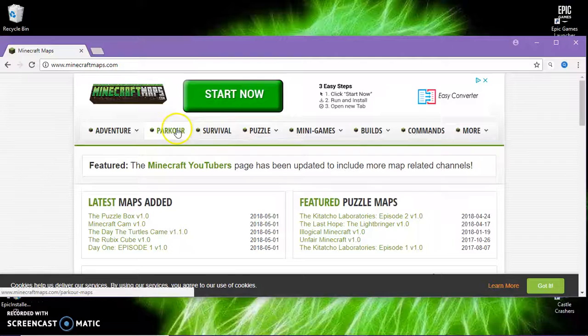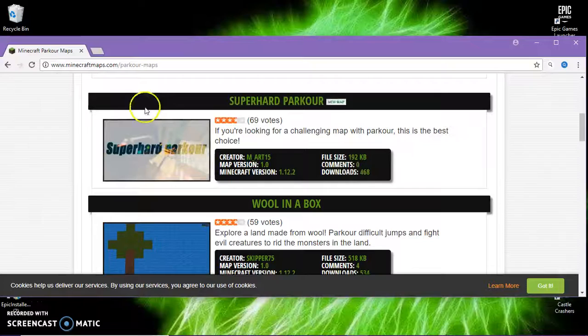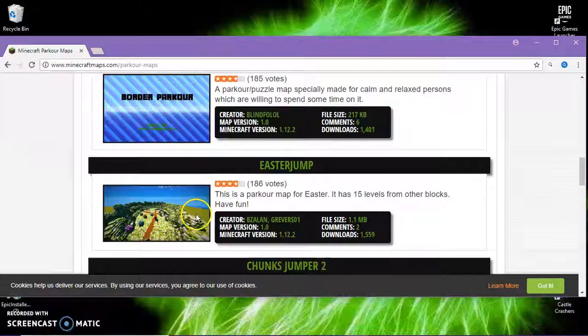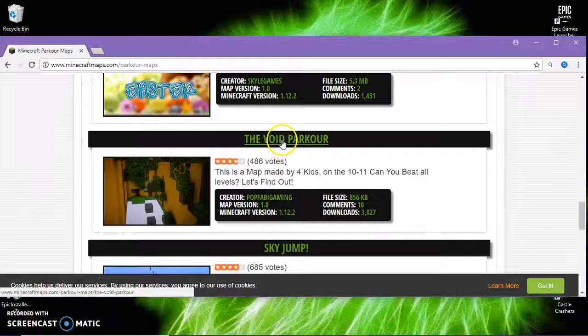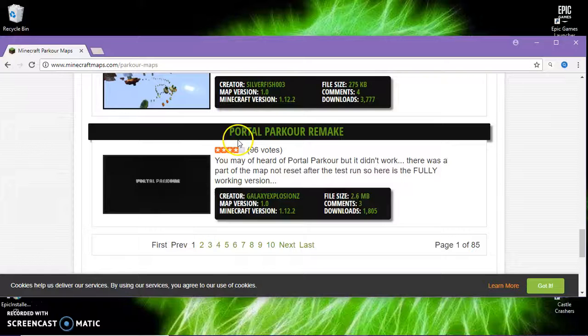You don't have to find a parkour that you like or any map - it doesn't have to be parkour. Used to Jump, Chunks Jumper, Drop the Void, Parkour Sky Jump, Portal Parkour - that sounds cool.